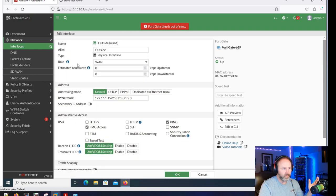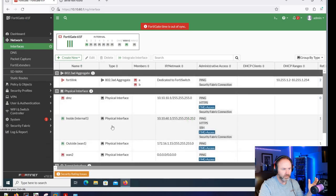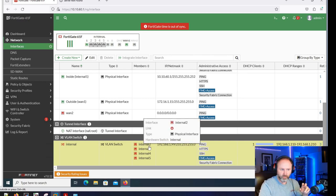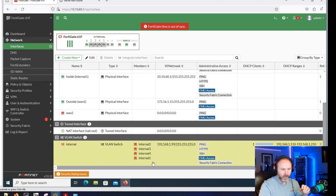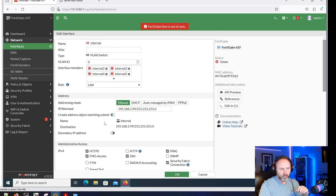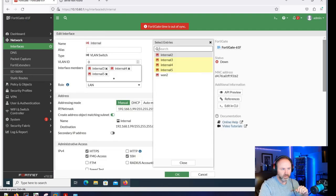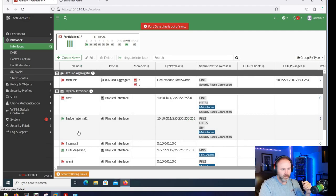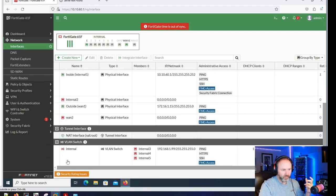Outside has the role of WAN - that looks okay. When these FortiGates come up, the internal VLAN switch includes interfaces one through five all put into a virtual switch by default. You can actually pull these interfaces out - Cisco does the same thing on their 5505 series. You can pull those interfaces out and use them however you want without having to use the VLAN switch.